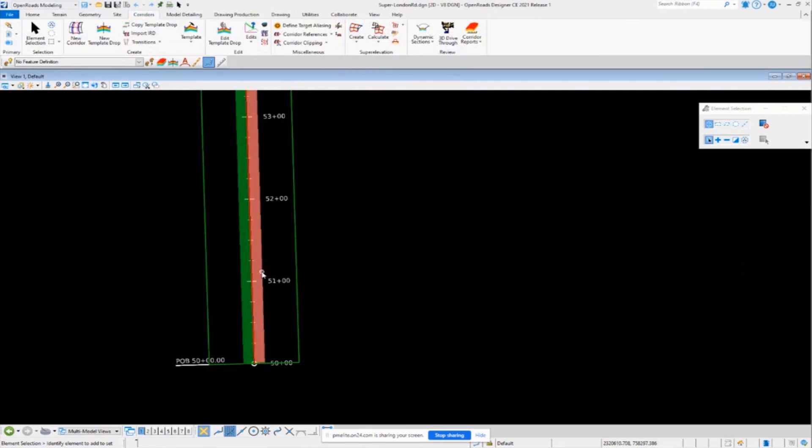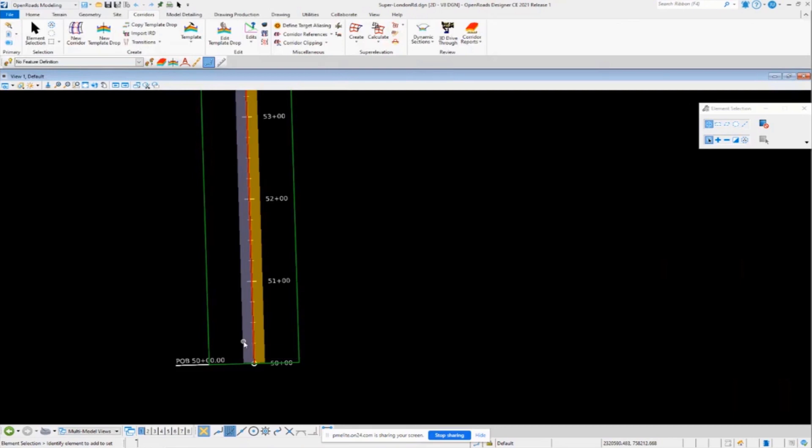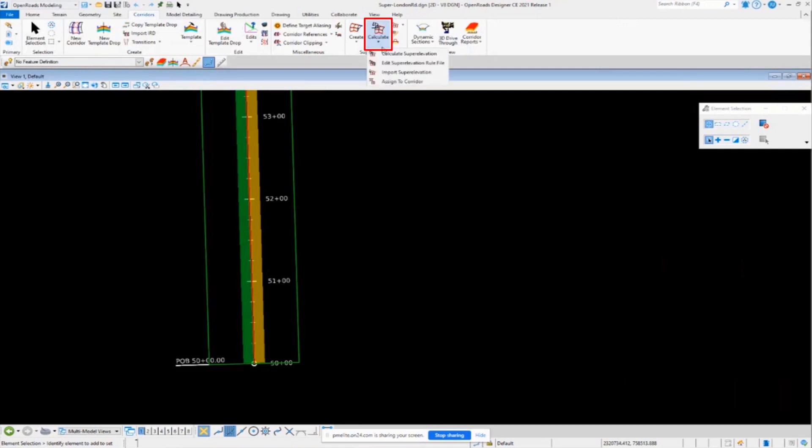Okay, now the difference here that I want to demonstrate is how we can import a spreadsheet and apply our super elevation transitions to these lanes. So we're going to totally ignore the calculate super elevation in the software. We're going to actually bring it in from a spreadsheet. So how do we do that? Well, we have a tool here. It's called Import Super Elevation.